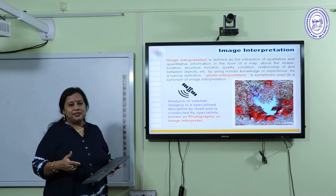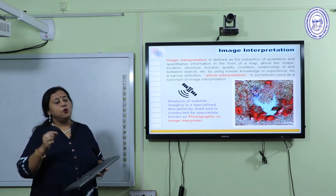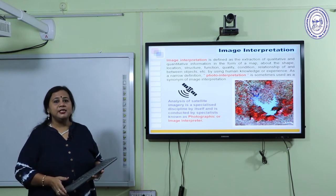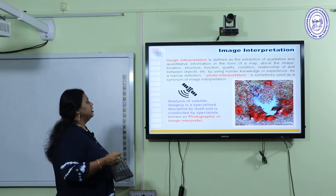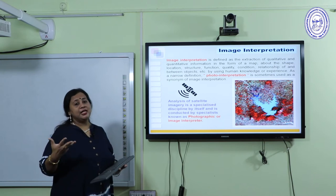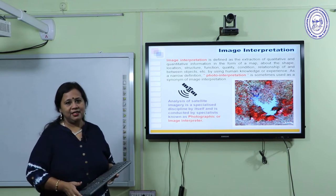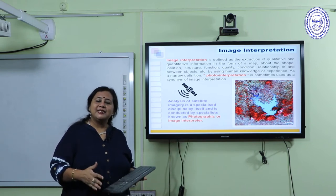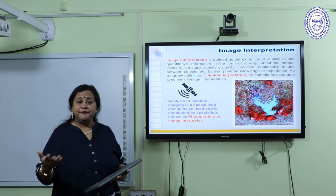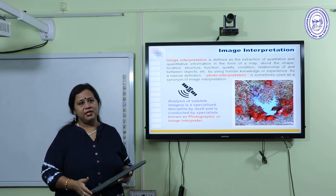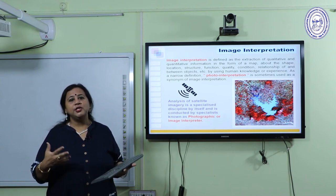Image interpretation is a highly specialized skill subject. Not only qualitative but also quantitative information is collected. Depending upon the structure, function, quality, and condition of objects, different kinds of information can be generated. This technique is known as photo interpretation, and photo interpreters have great job prospects — in research, defense, and different scientific explorations — to show their skill.